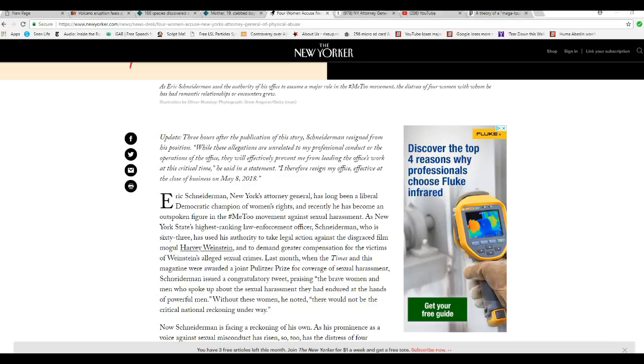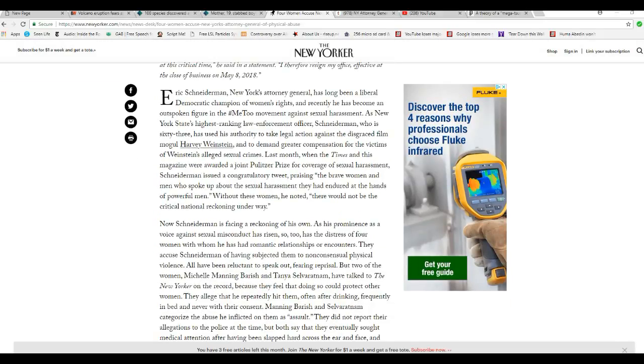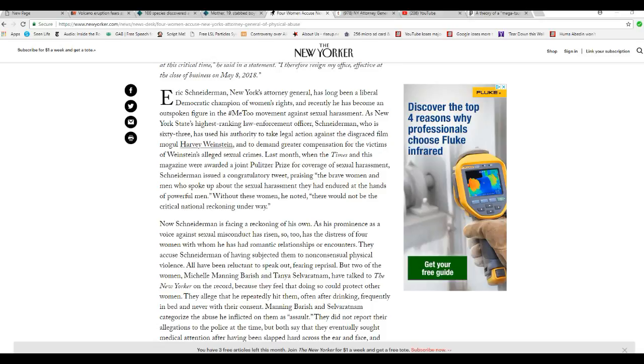It's not word for word, but that's what it reminds me of. As New York State's highest-ranking law enforcement officer, Schneiderman used his authority to take legal action against disgraced film mogul Harvey Weinstein and to demand greater compensation for victims of Weinstein's alleged sexual crimes.